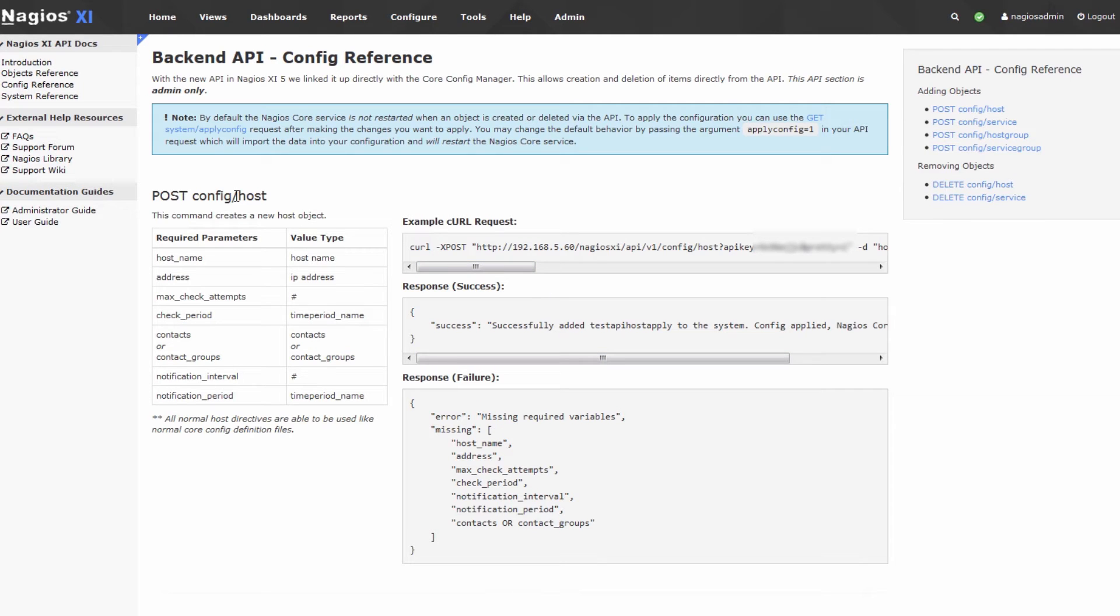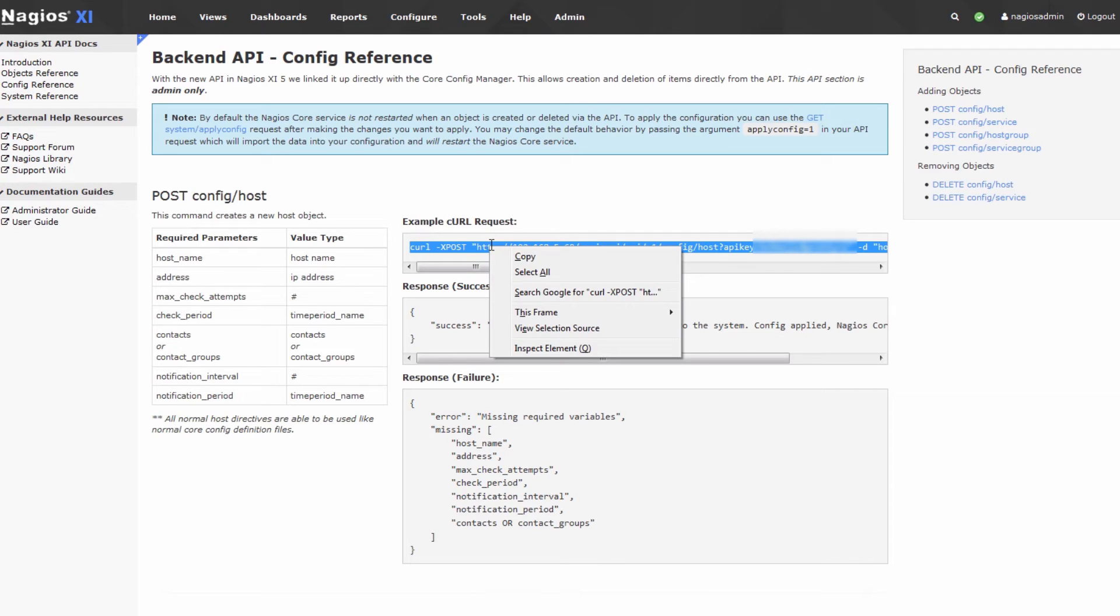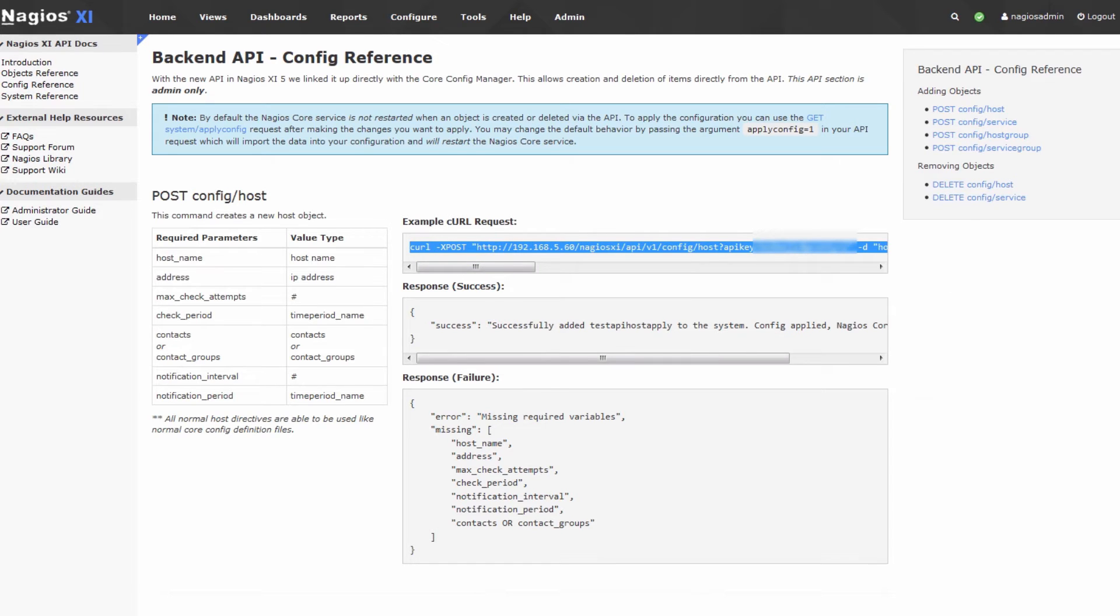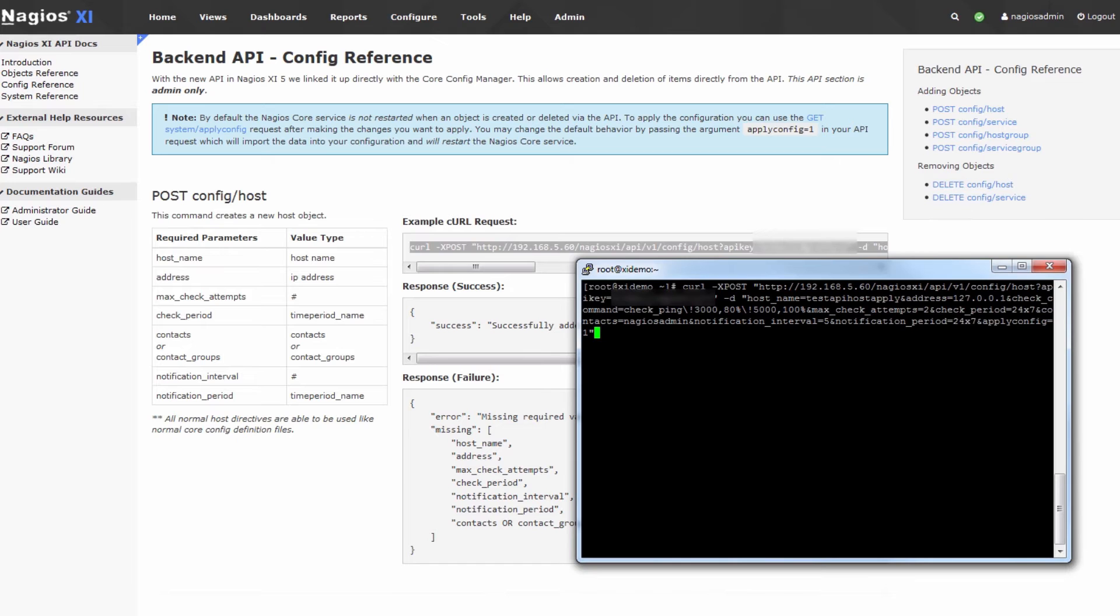This is an example that will show us how to configure a host via the API. So what we'll do is we'll take this example, copy it, open a terminal, and just paste it here.